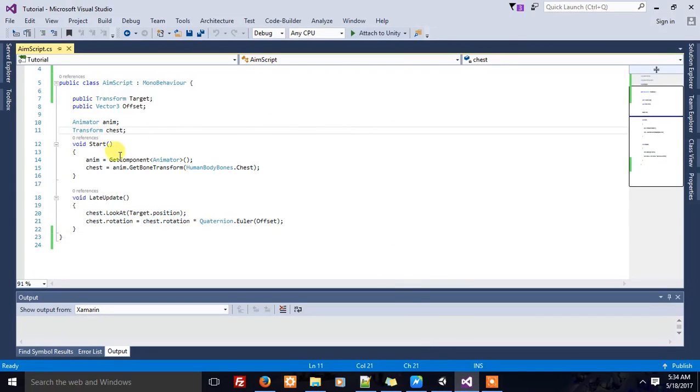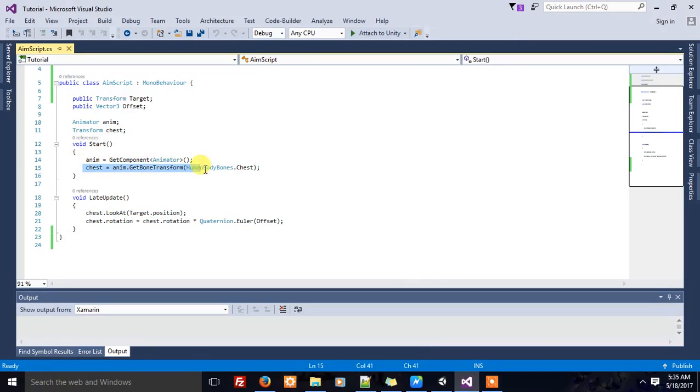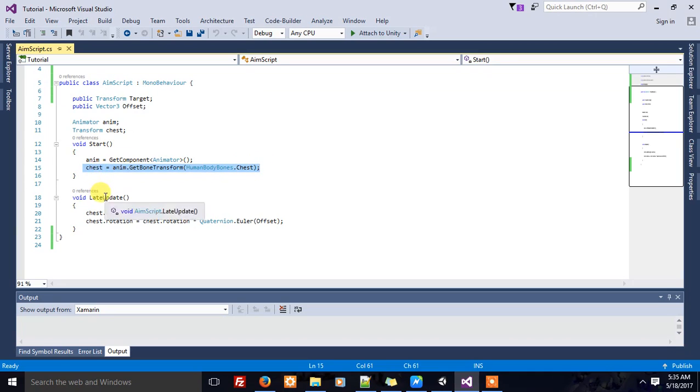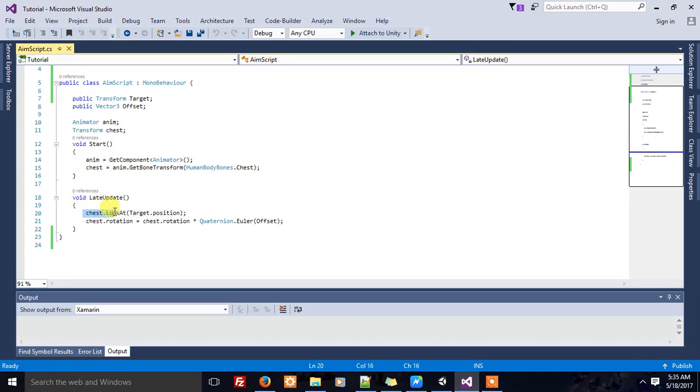Here I take the animator component, and from the animator component, I take the character's chest transform. Now, in the LateUpdate function, I make sure the character's chest always keeps looking at the target position.